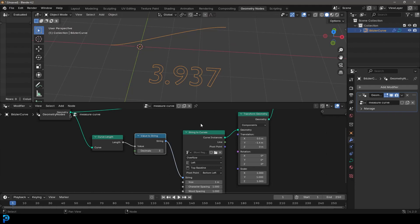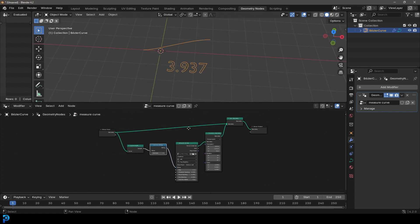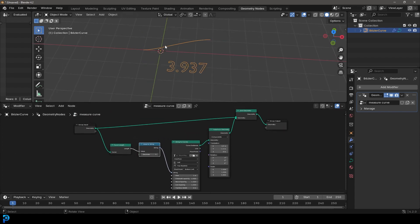Welcome back to the channel and today I have a fun little tip for you, and that is how do you measure curve lengths in Blender using geometry nodes.